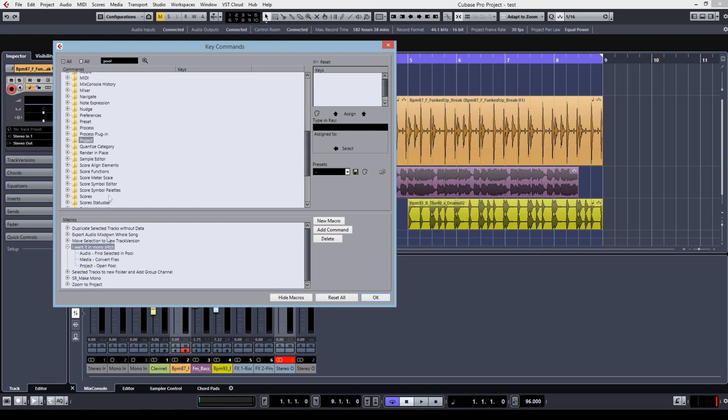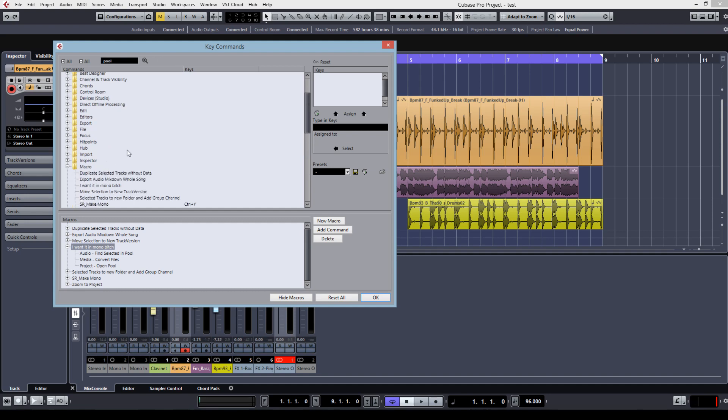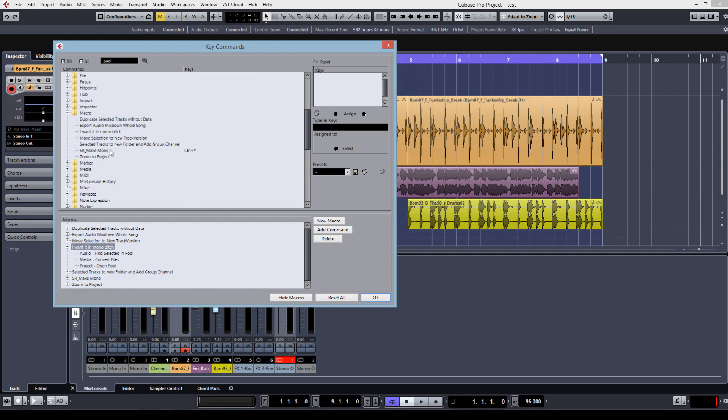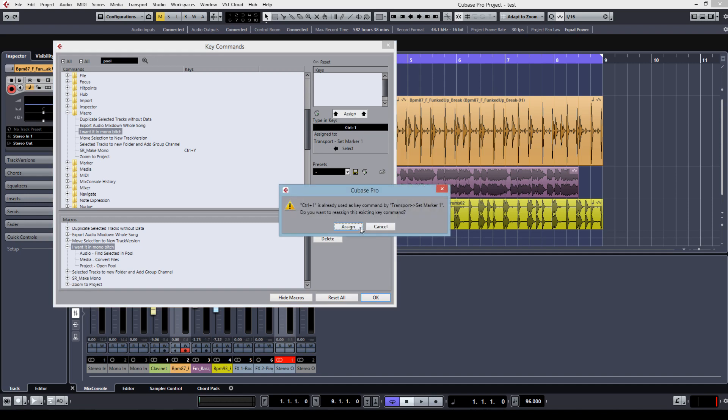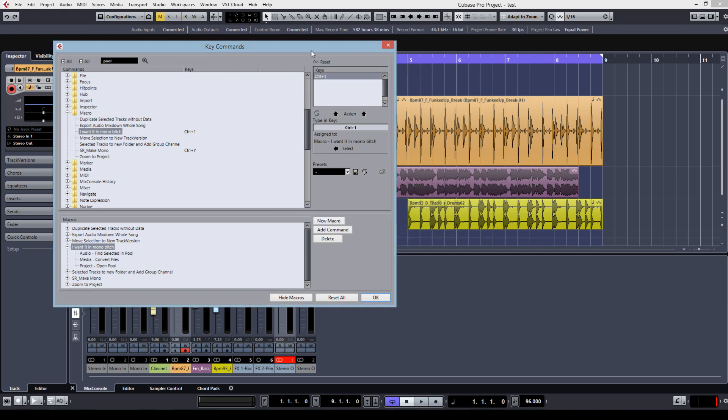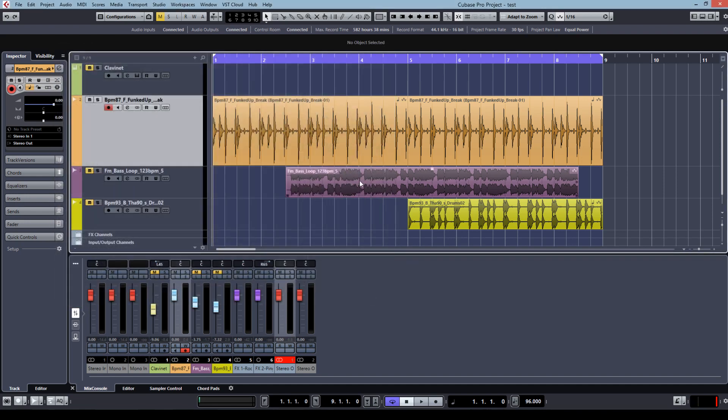Now to make my life easier, I just want to use a shortcut for this macro. So in this case, I want it mono, I will assign control one. You can set it to whatever you want. And now you're basically done.